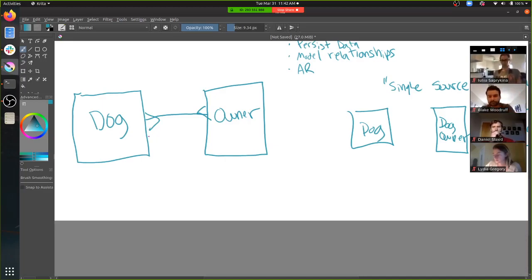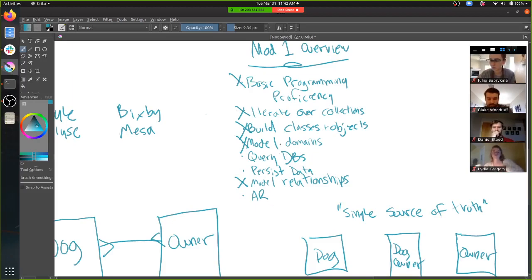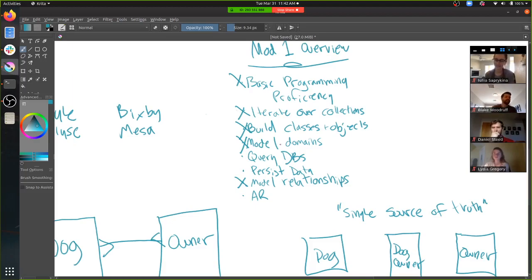So that is how we represent a bunch of dogs being owned by a bunch of owners and keep track of those relationships. You can imagine an app that only runs on the command line keeping track of relationships — like my books, my favorite movies. Spoiler: that's kind of what your first project is going to be. What we just did: we modeled domains, we modeled relationships, we iterated over collections, and we demonstrated basic programming proficiency. We're not keeping track of anything in a database — you don't need that for the code challenge, but you do for the project.